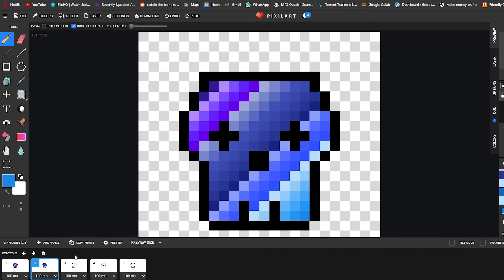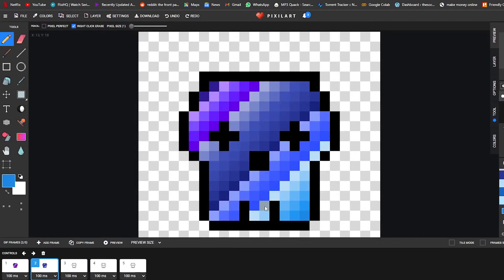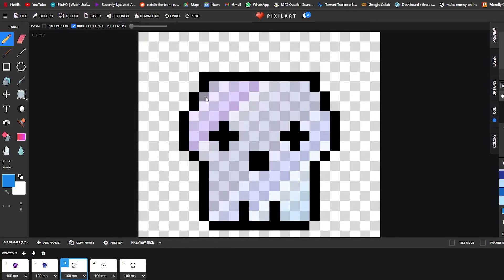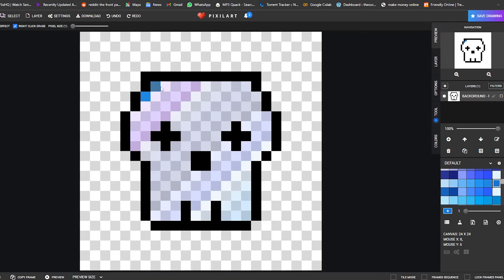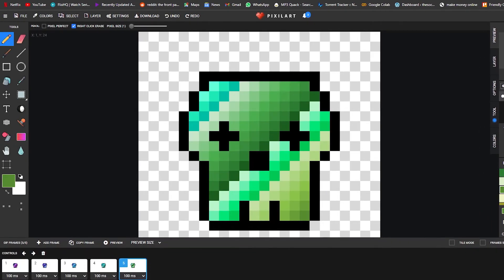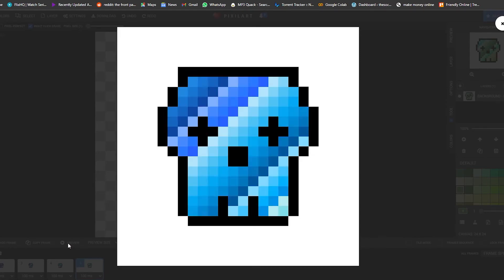For the third frame we continue from the last color and move on to darker shades the same way. I'll fill them all out. Here you go — I've now colored all five frames. If you click 'Preview,' you can see how it shifts colors — it looks really nice and cool.